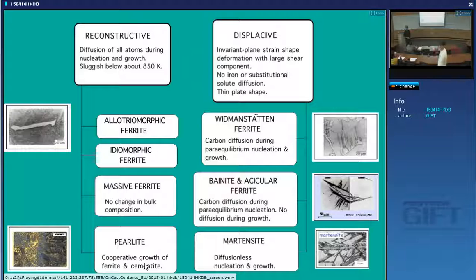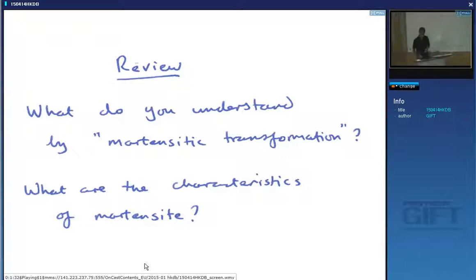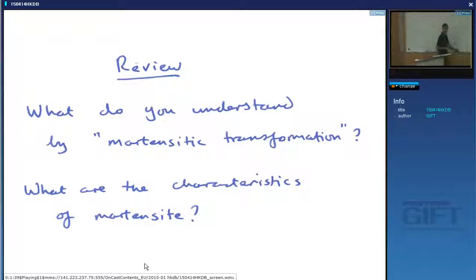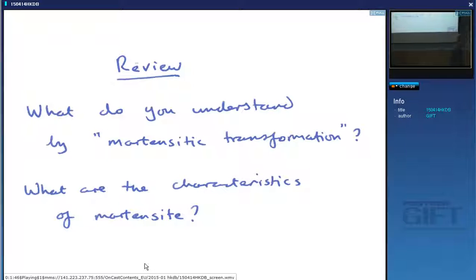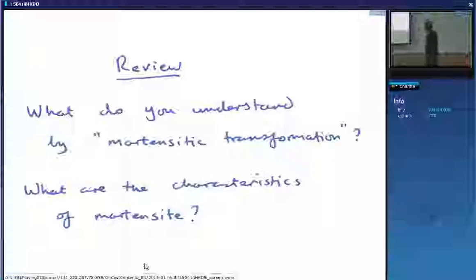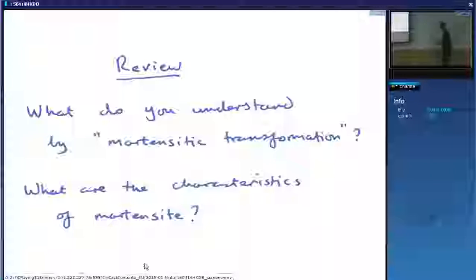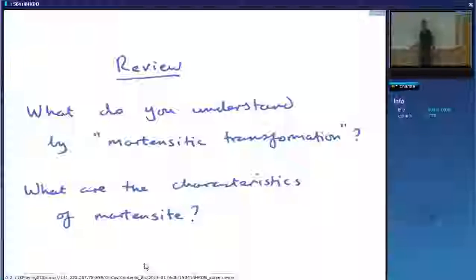Whether it's bainite or Widmanstätten ferrite or martensite. So what we'll do first is identify what you know about martensite. Tell me some facts about martensite. What do you know about martensite? Athermal. What else? Diffusionless. Anything else you know about martensite?